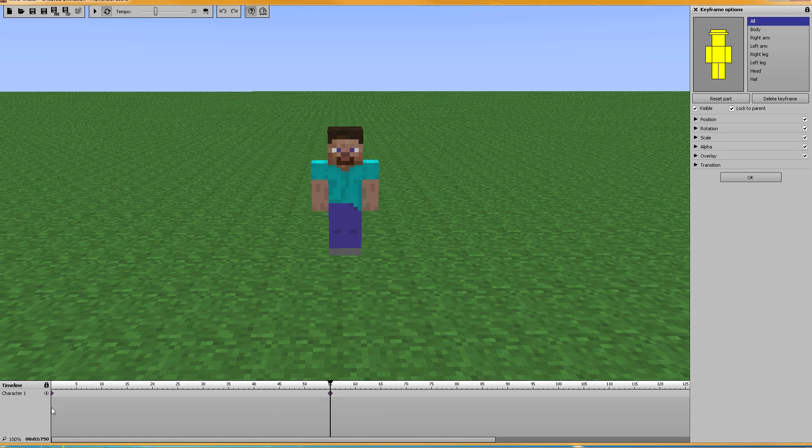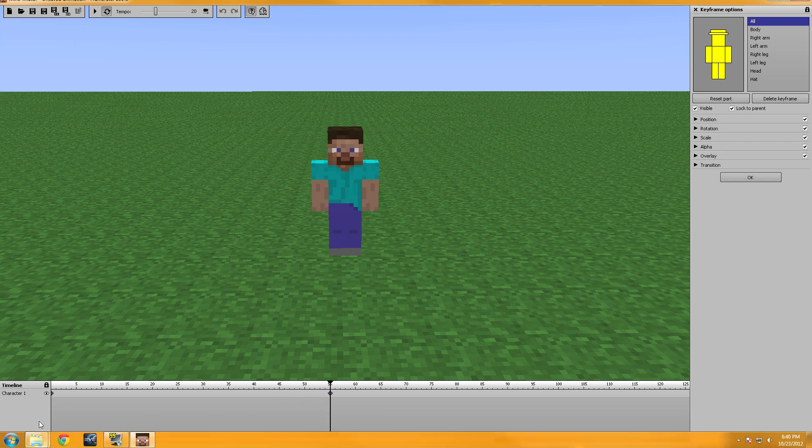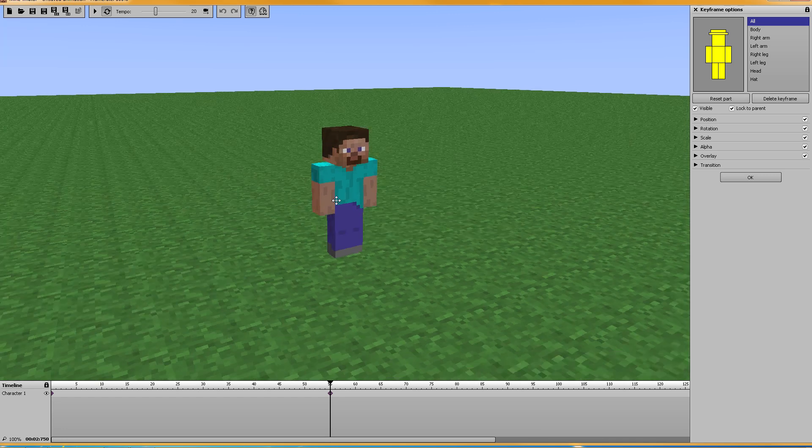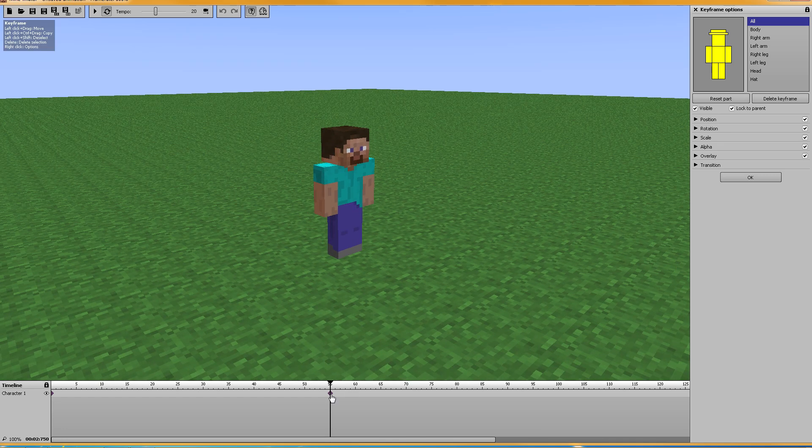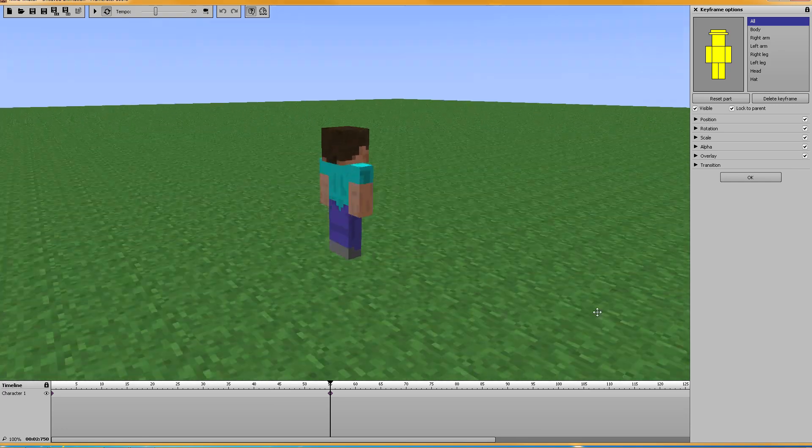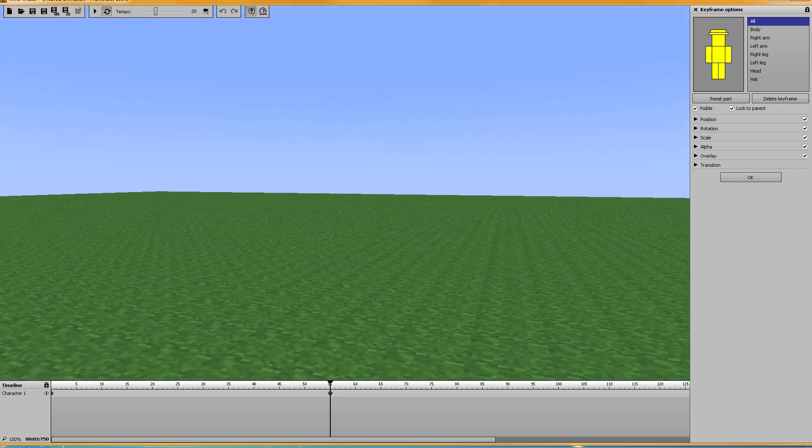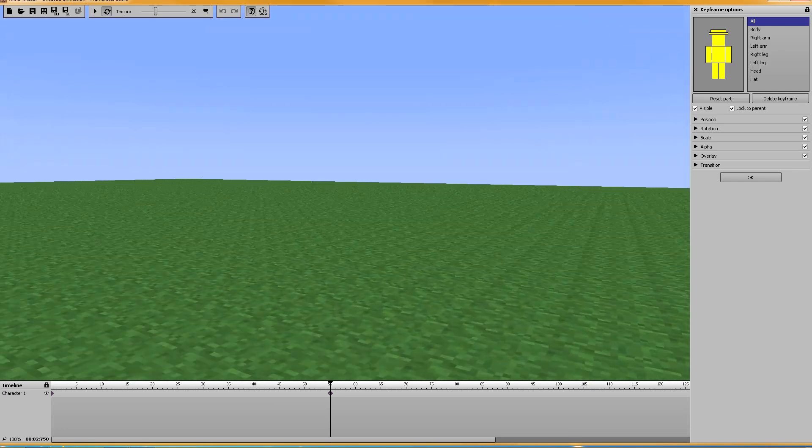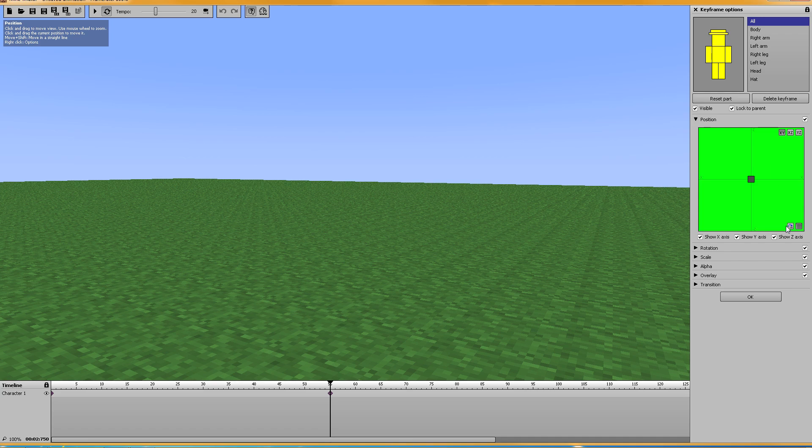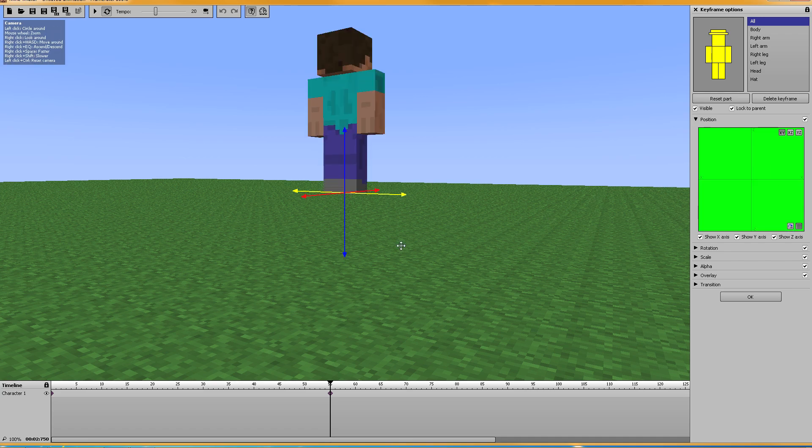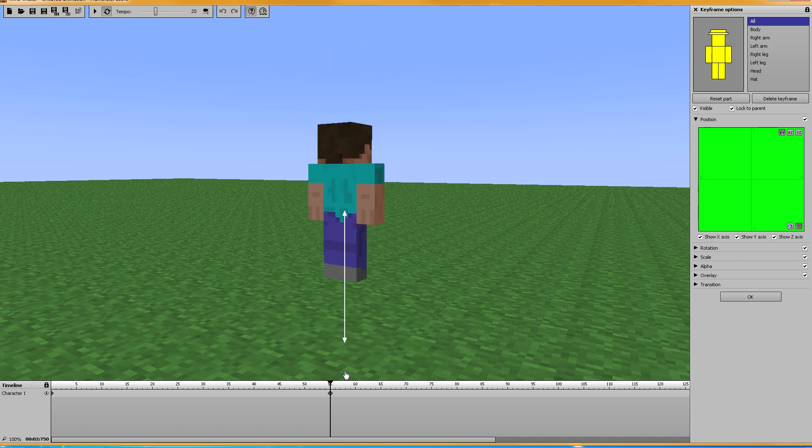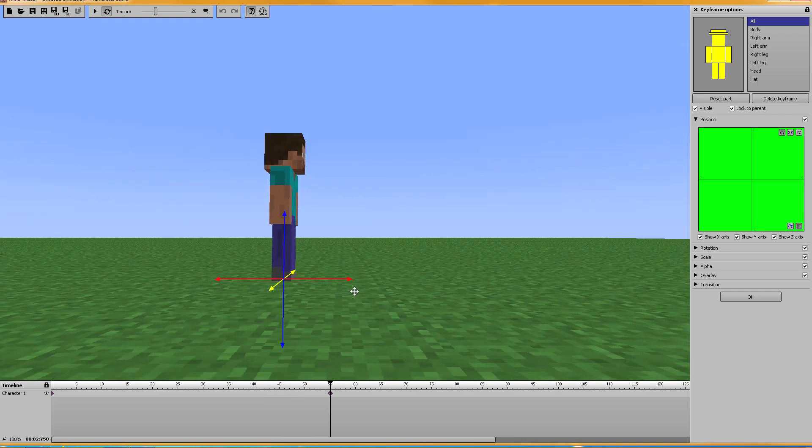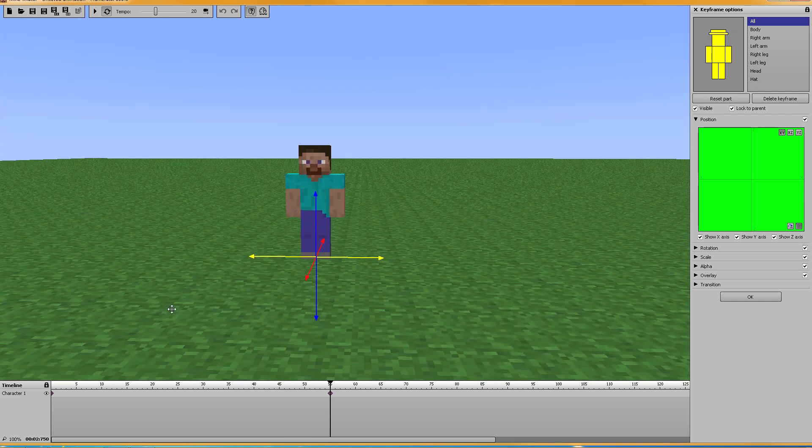So we add two keyframes. One at the beginning and one at 55 which is actually 2.75 seconds. So what we need to do is we need to add some movement. Let's move Steve down here. Let's do position. Let's do jump to camera and let's bring him down to the ground.